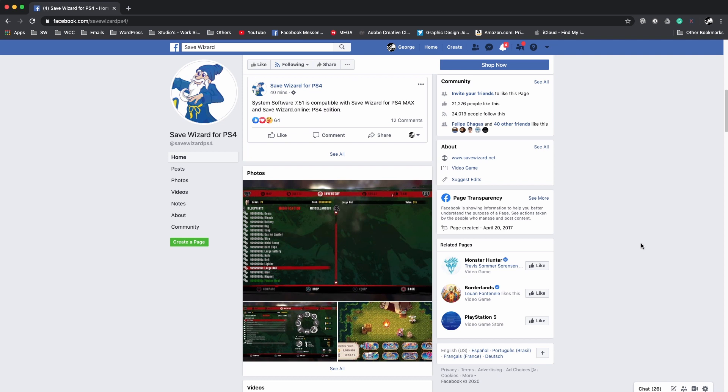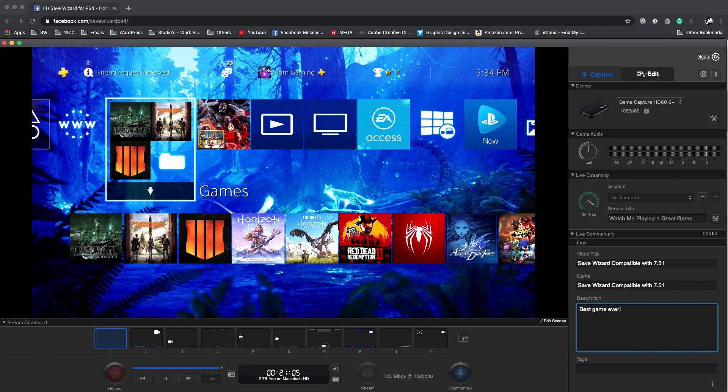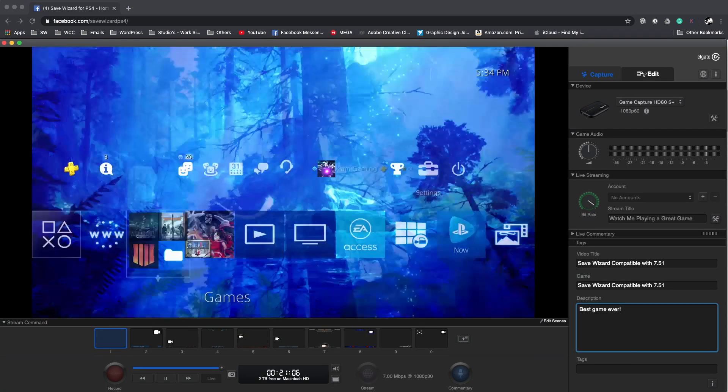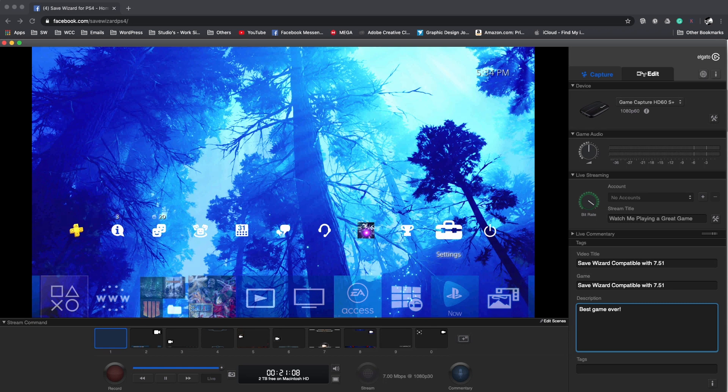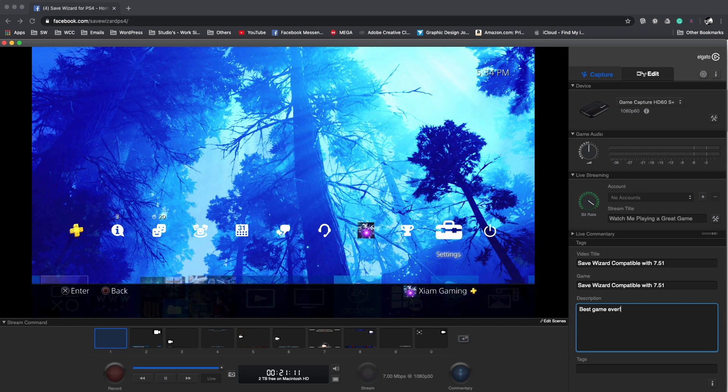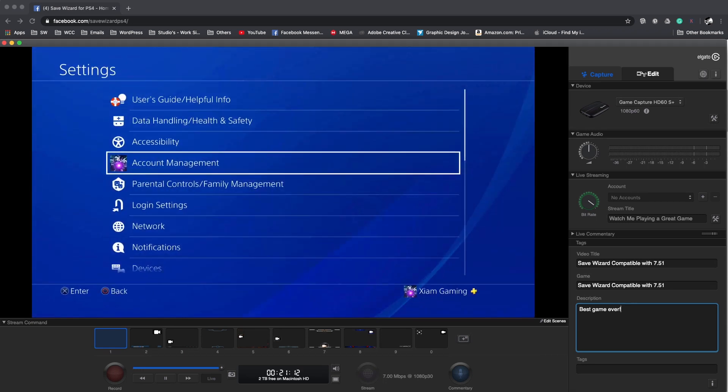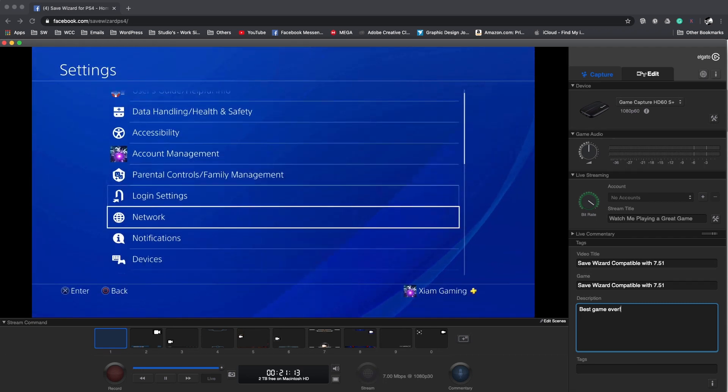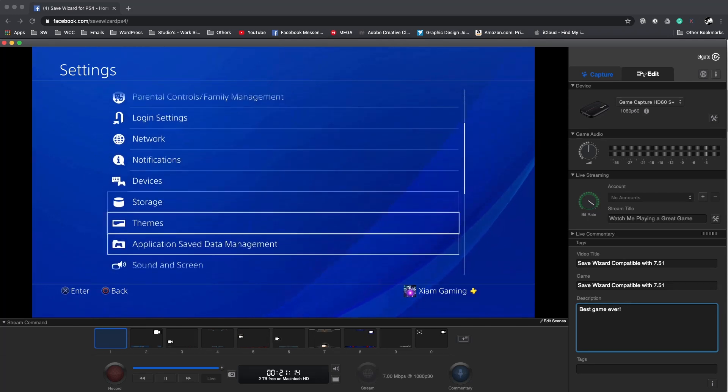I'll show you guys real quick the update so you can see for yourself. Let me switch over. As you guys can see, this is my PlayStation 4. I'm on the PlayStation Network 7.50 and if I go to my update you'll see it.